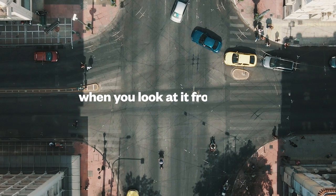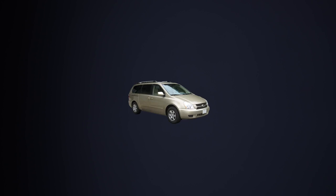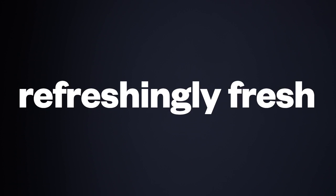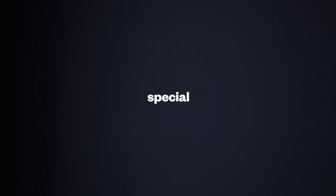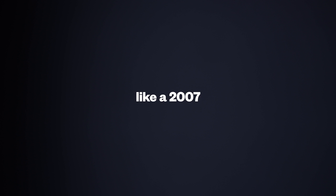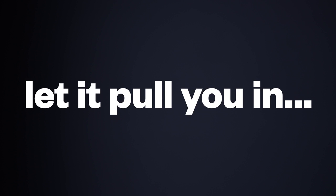All this. And when you look at it from the street, it looks like a Kia. It's so simply simple. It's so easily easy. It's so refreshingly fresh that what makes it so uniquely special is that it doesn't even feel that special. Like a 2007 Kia Sedona. And that is mind blowing. Let it pull you in. Step into the light. Introducing Beam.